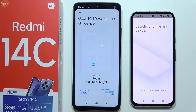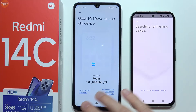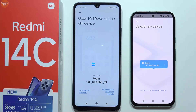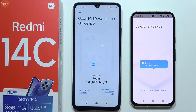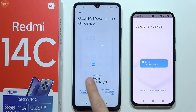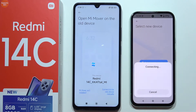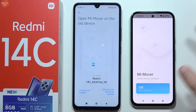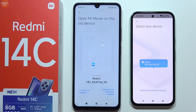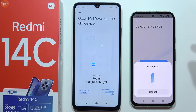We've already opened MiMover on our old device and now we have to wait until both devices find each other. If it doesn't work, we'll have to do it manually by clicking here. After a few moments, we can find the name of our Redmi 14c and tap on it. Now wait for the connection - if it's not working, click cancel and try again, as it may be taking too long.